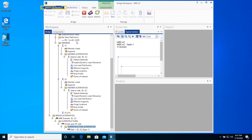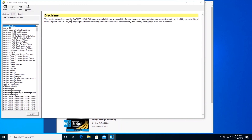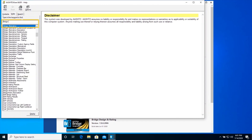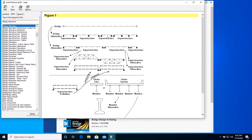To understand the concept of alternatives, click on the Bridge Workspace tab and open Help Topics. Under the Index tab, type Bridge Alternative and display this Help Topic. A given bridge can have several unique bridge alternatives. Each bridge alternative must include the entire bridge but can consist of a different layout of superstructures. The number of spans, span lengths, and pier locations are defined within the bridge alternative and its accompanying windows. Entering different bridge alternatives can be useful when comparing various alternatives for a preliminary study. Click on Figure 1, which illustrates the concept of alternatives at various levels of defining a bridge model.